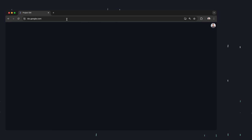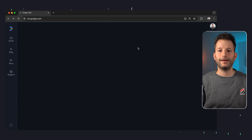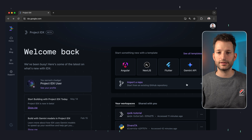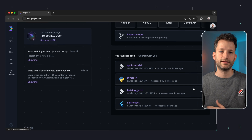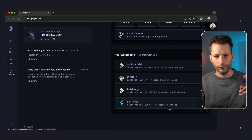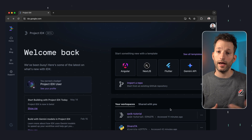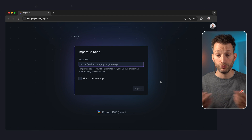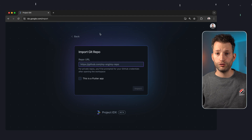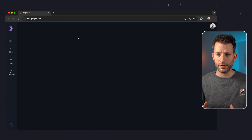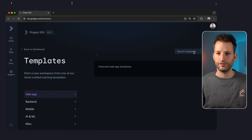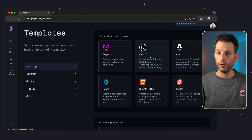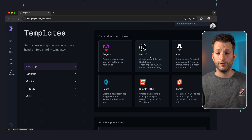Let's take a look at an example. I go to idx.google.com and land on an overview page. There I can create new projects and open existing projects or workspaces. I can also import a project directly from GitHub, which worked really well for me. To create a new workspace, IDX offers a bunch of templates with technologies from the web and mobile sector — and that's a cool feature.